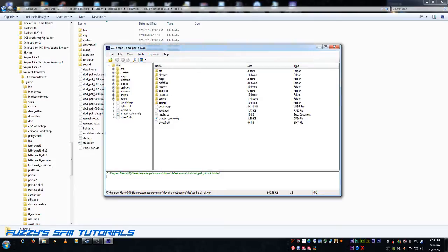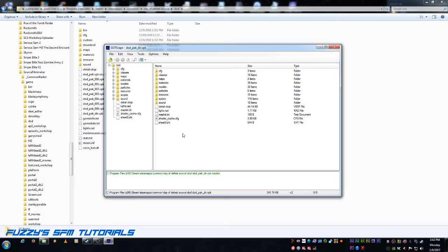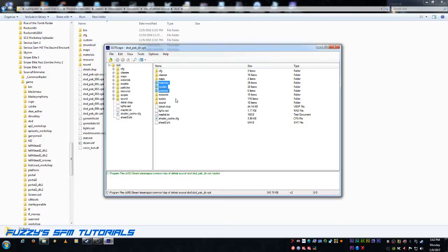Now, when it opens the VPK, here's all of the files that are in the VPK. It contains maps, materials, classes, configs, models, particles, resources, scripts, sound, all of this neat stuff. We only need a couple of main folders. We need materials, hold control, select models, particles, and sound. Those are the only four folders that we need to concern ourselves with.